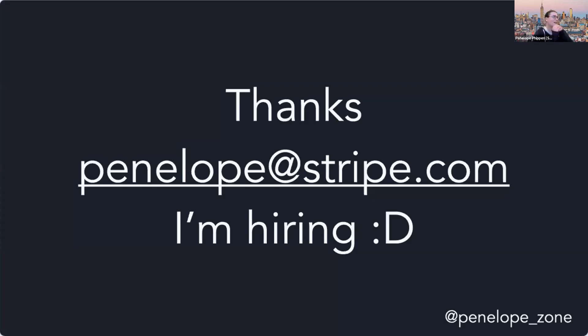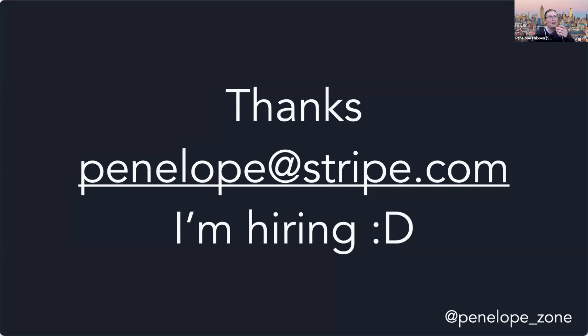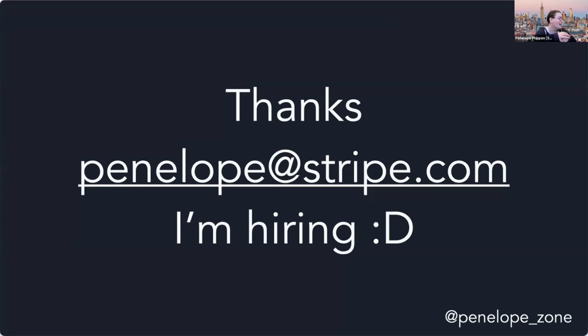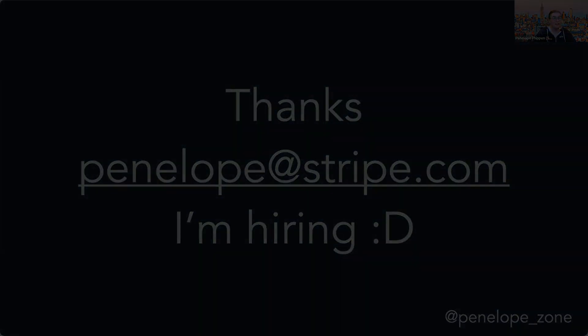That's all I got. Thank you so much for listening. Very specifically, my team at Stripe is hiring. So if you would like to work with me on weird and crazy back-end infrastructure things, that's my email address or ping me in Slack. Thank you so much for listening.